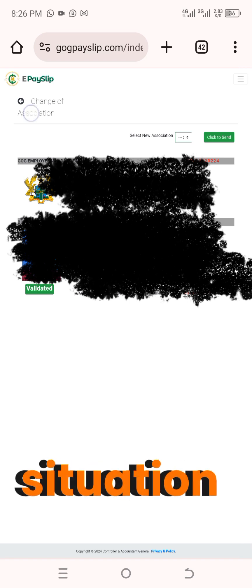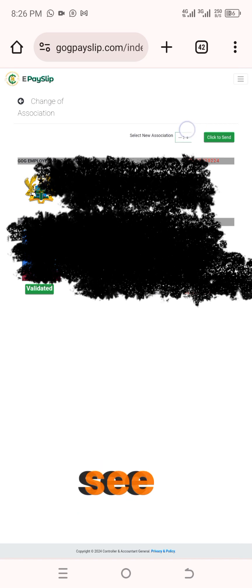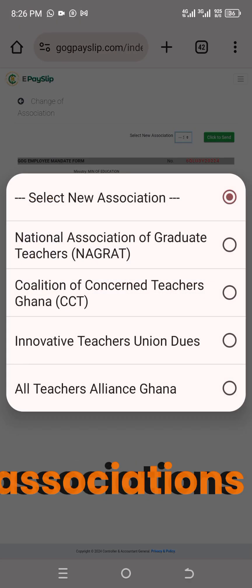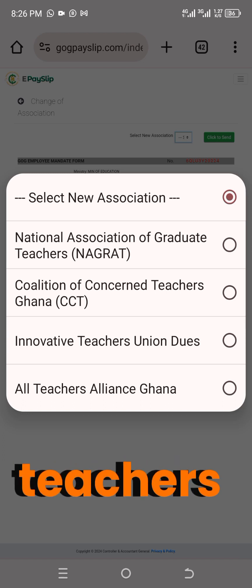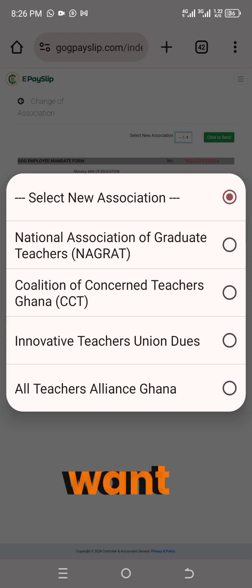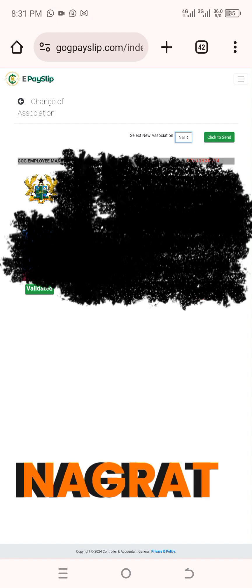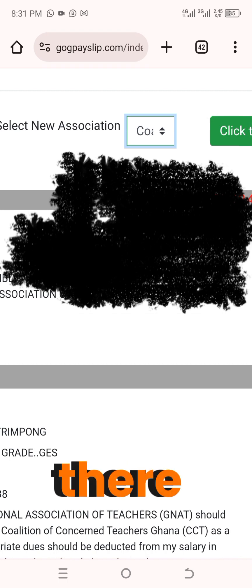Right beneath the 'Change of Situation' heading, on the right side, you're going to see 'Select New Association' and then 'Click to Send.' In front of the 'Select New Association' option, you see a checkbox. Click on that box. You'll now see all the approved associations for teachers in Ghana listed: the National Association of Graduate Teachers (NAGRAT), the Coalition of Concerned Teachers Ghana (CCT), Innovative Teachers Union, and All Teachers Alliance Ghana. Select the one that you want.